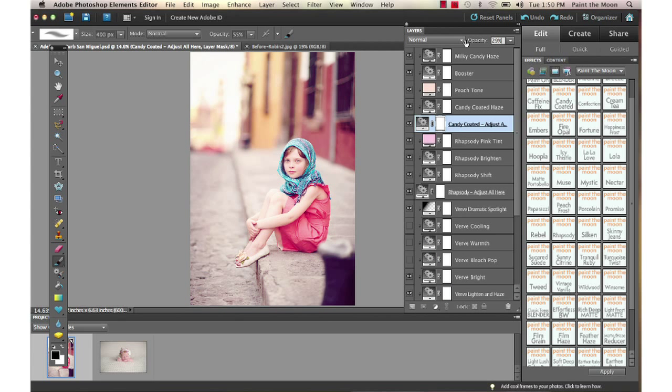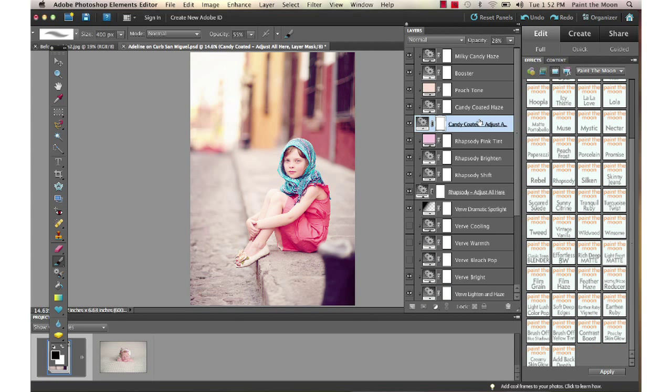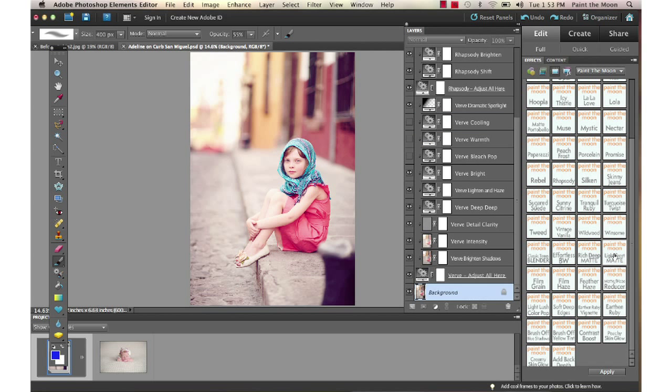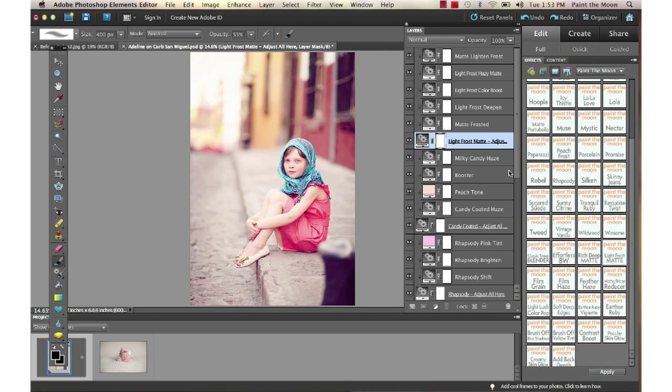that one way down. Next, I'm going to finish this off with a Light Frost Matte action to give it just kind of a nice matte but a lighter finish. I'm going to drop the opacity on that—